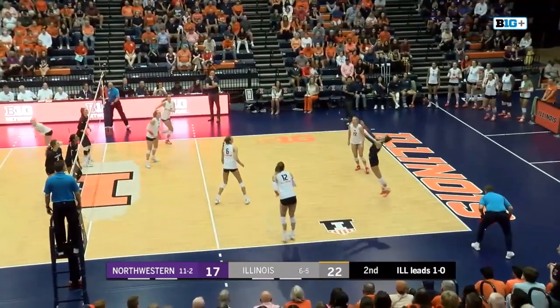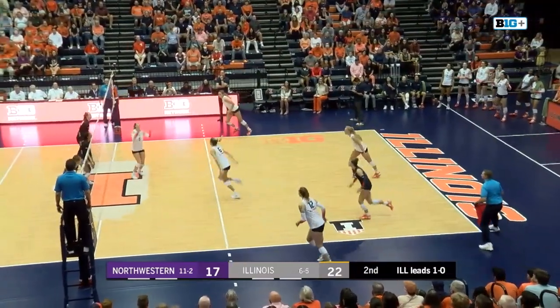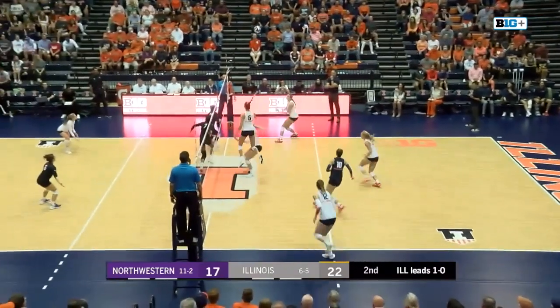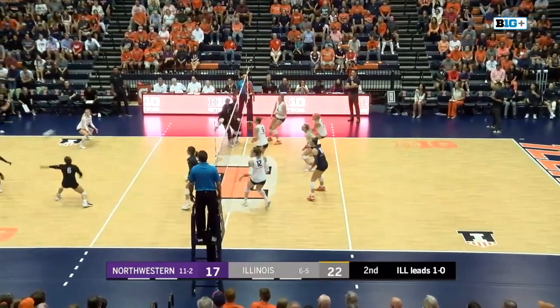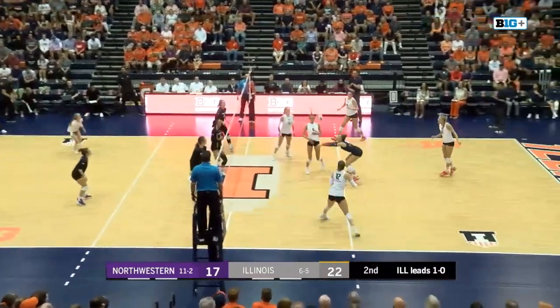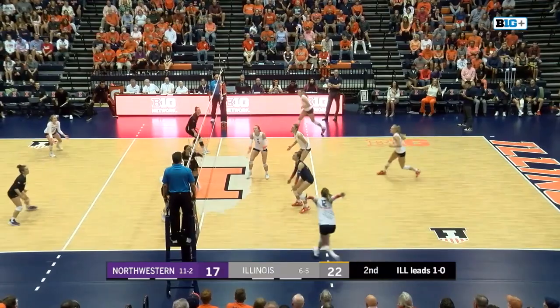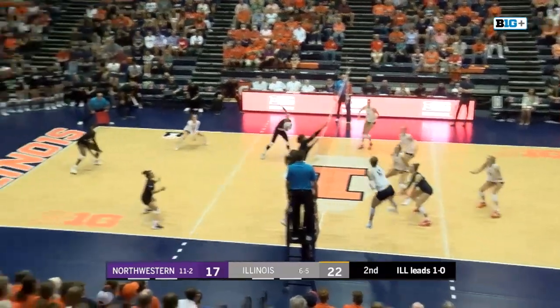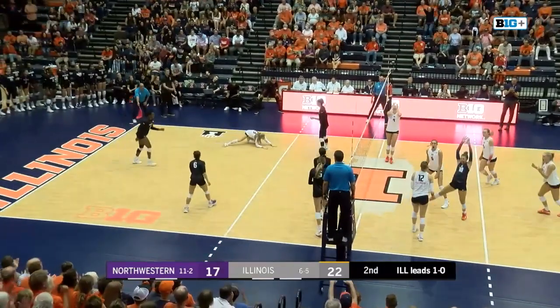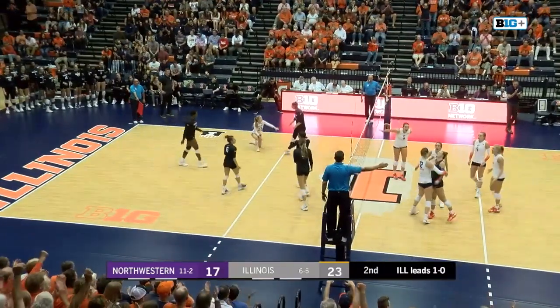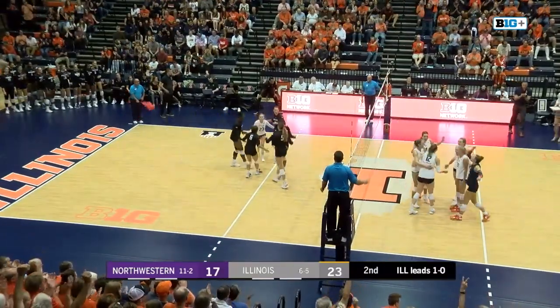Pushed all the way back. Barnes heading to the net. Brown. Swing by Burbage. Overpass off Northwestern. Brown to Terry, cross-court finish for her tenth kill.